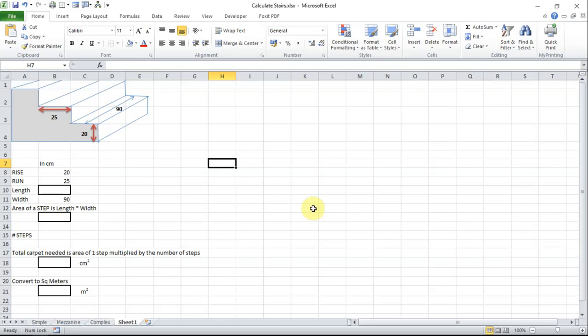Now a set of stairs is made up of a rise which is how tall the step is and a run which is how deep the step is. Local building regulations will cover what they are in your area but typically they generally tend to be about 20cm tall by about 25cm deep. The only other measurements needed are how wide the stair is and how many stairs there are.